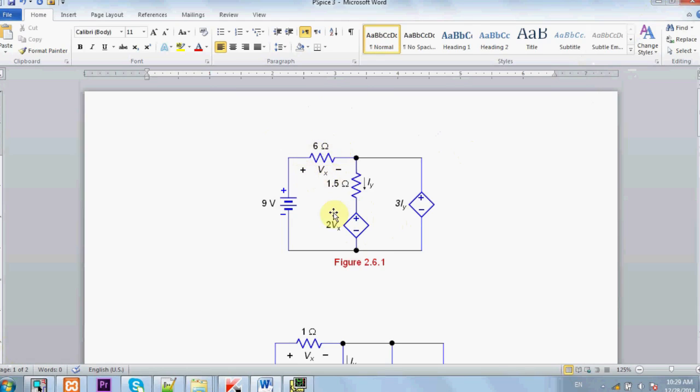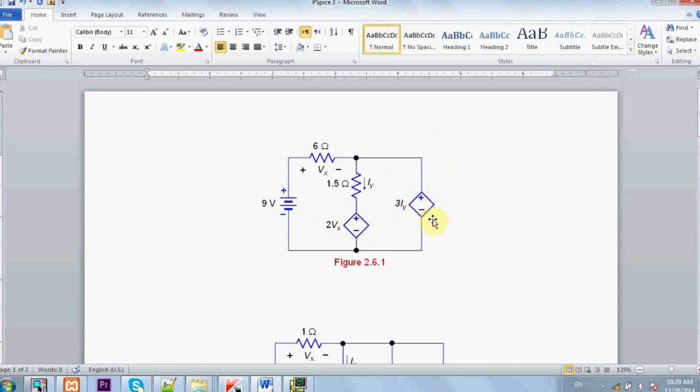Now 2Vx, suppose that Vx equal to 2, then this voltage source supplies 4 volts. This is also a voltage source but depends on current. It depends on the current IY. Now if IY is 1 ampere, then the voltage source will supply 3 volts, and not 3 amperes.